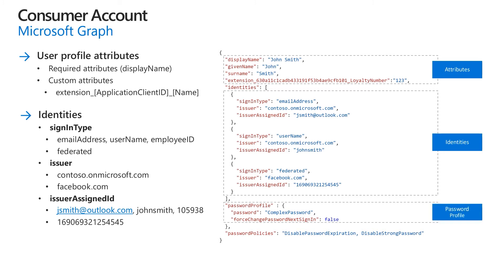For a local identity, the password profile property is required and contains the user's password. The force change password next sign-in property must be set to false. For a federated identity, the password profile property is not required.